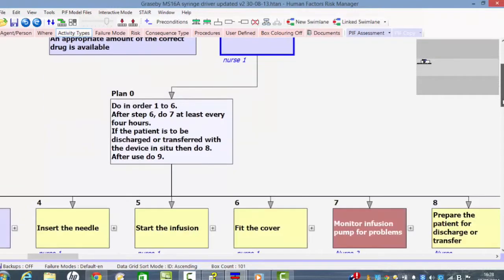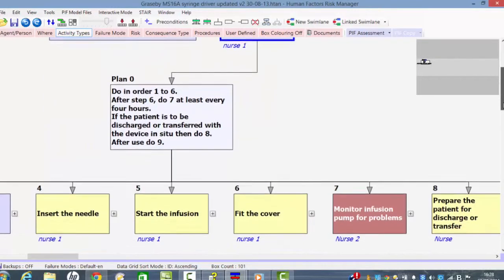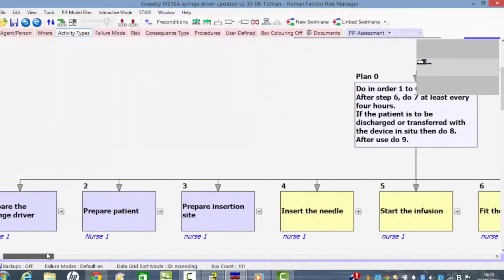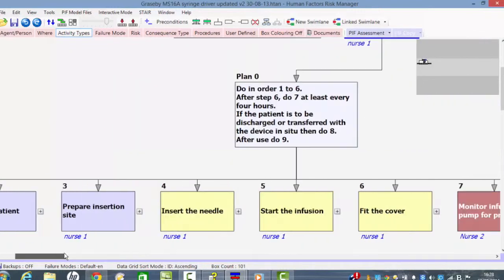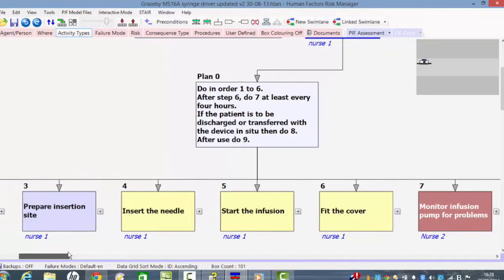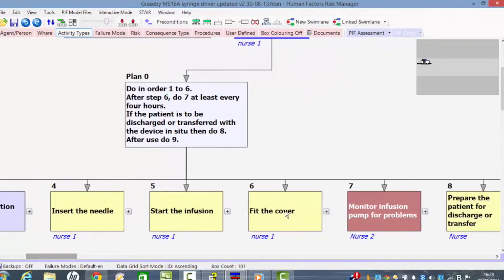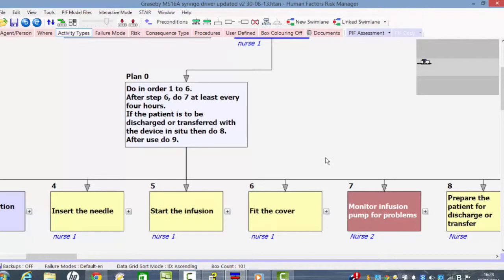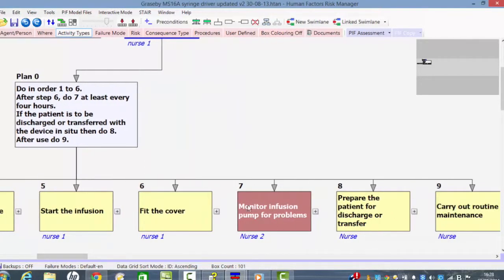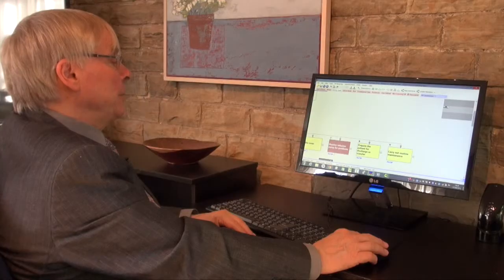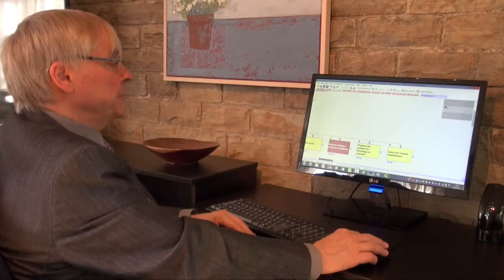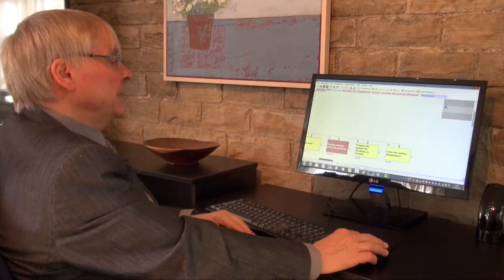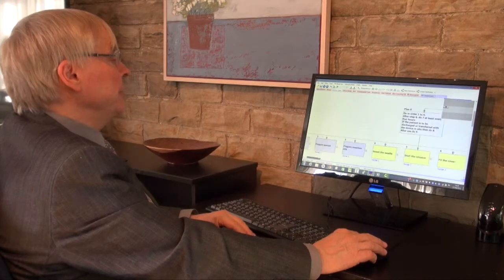In this case the plan is quite complicated, so we do steps one to six in order. After step six we do seven, which is monitor the infusion pump for problems at least every four hours. This is to see if there are any problems in using the infusion pump. If the patient is going to be moved or discharged with the device remaining connected or in situ, we do seven, which is to do with looking at the infusion pump for problems, and then finally we prepare the patient for discharge or transfer, that's subtask eight, and then carry out routine maintenance.